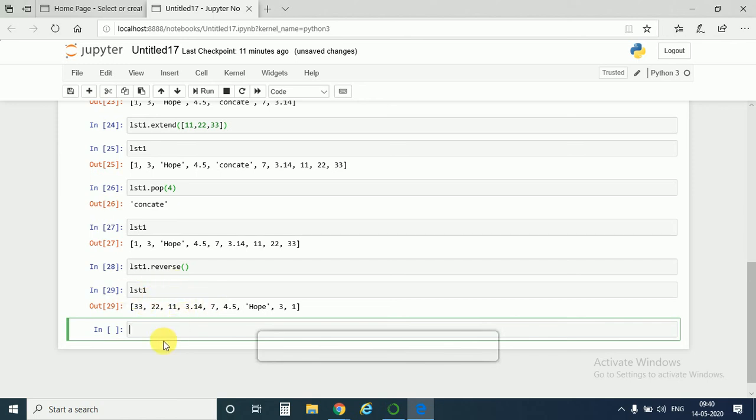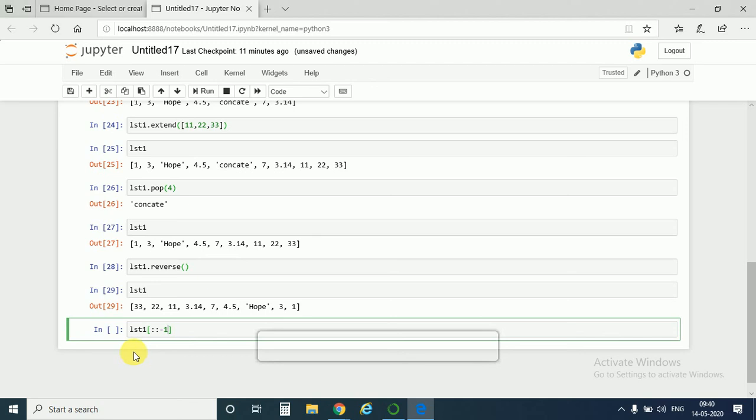But if we use this command, if we use this command colon colon minus 1, it just prints the list1 in a reverse fashion. It doesn't reverse the whole list.